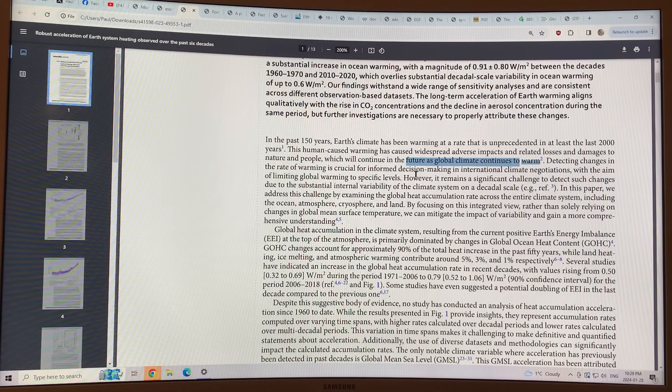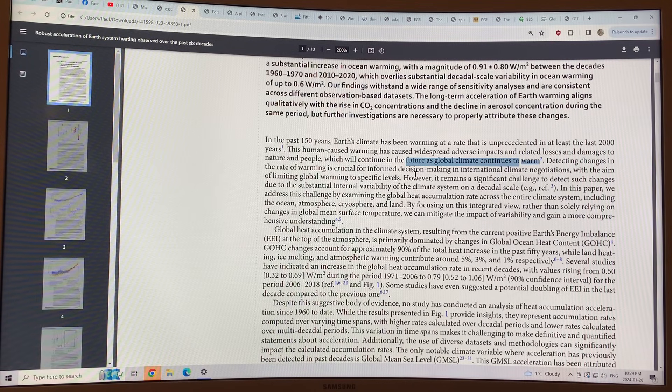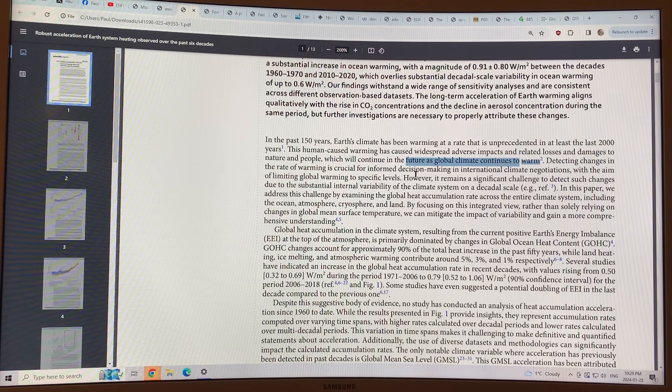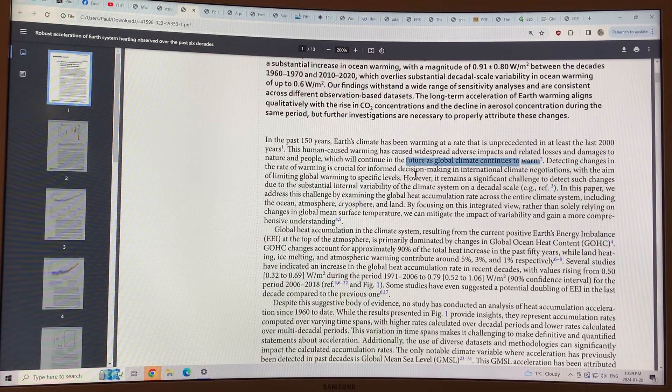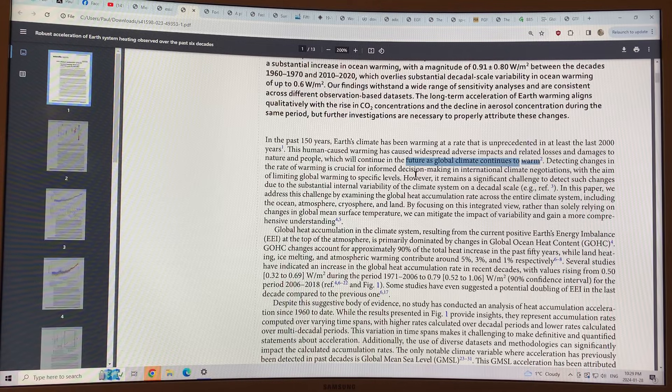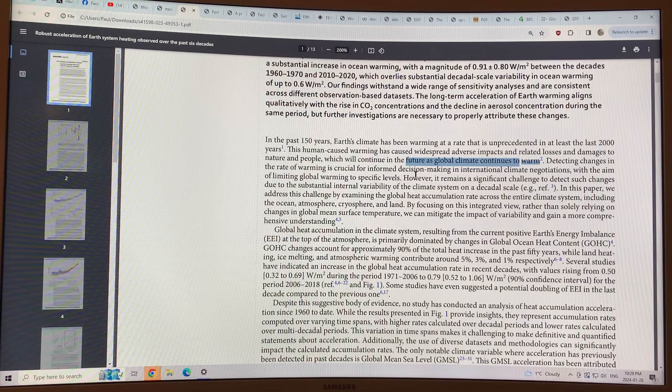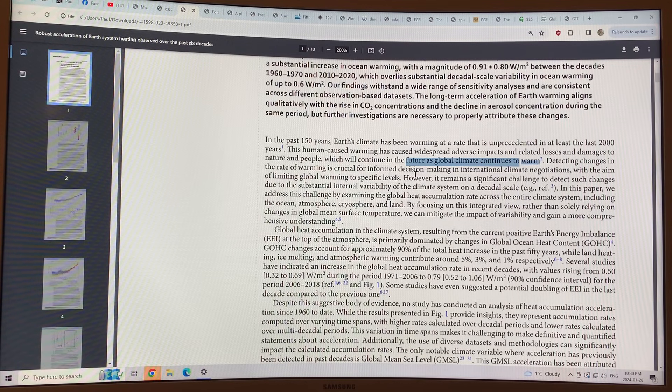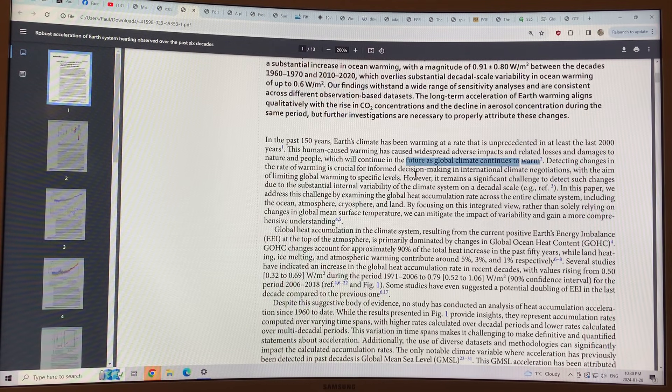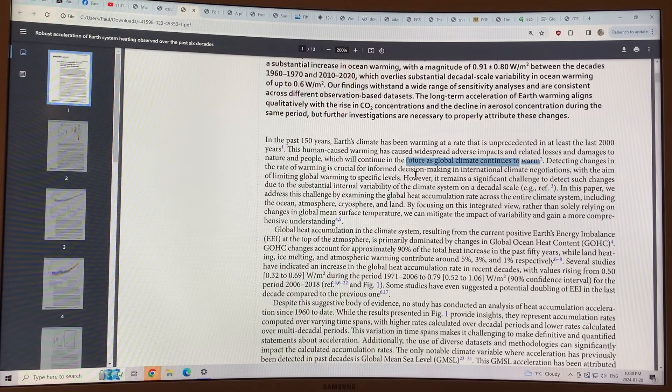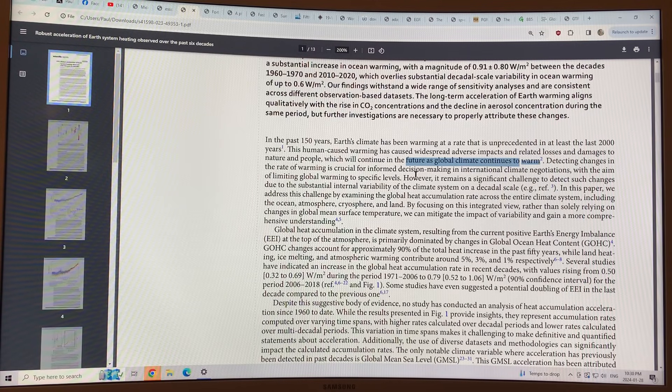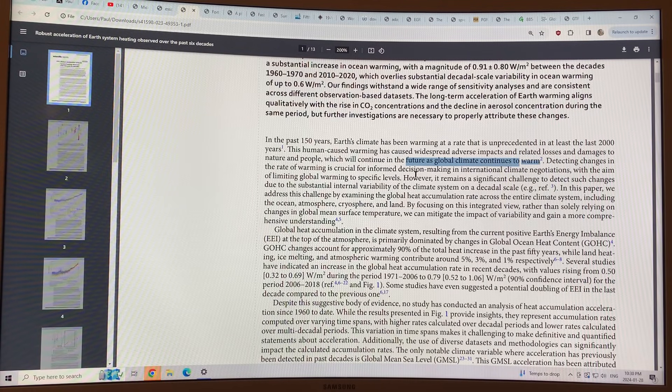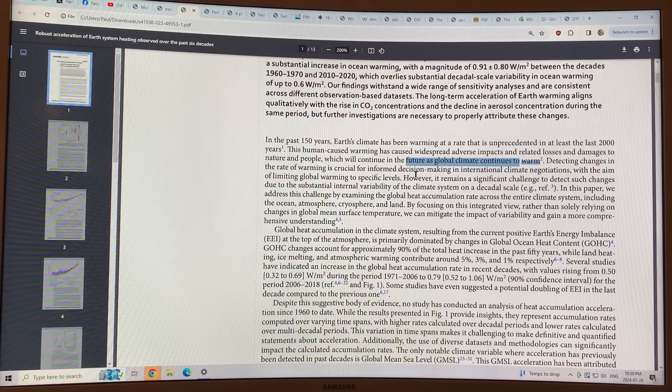So detecting changes in the rate of warming - think of you're in your car. If you're going at a constant speed, there's no acceleration. When you accelerate, you're changing the speed. You're changing the rate of change. So it's the rate of change of the rate of change. I think we all have a good sort of feel for what acceleration is.